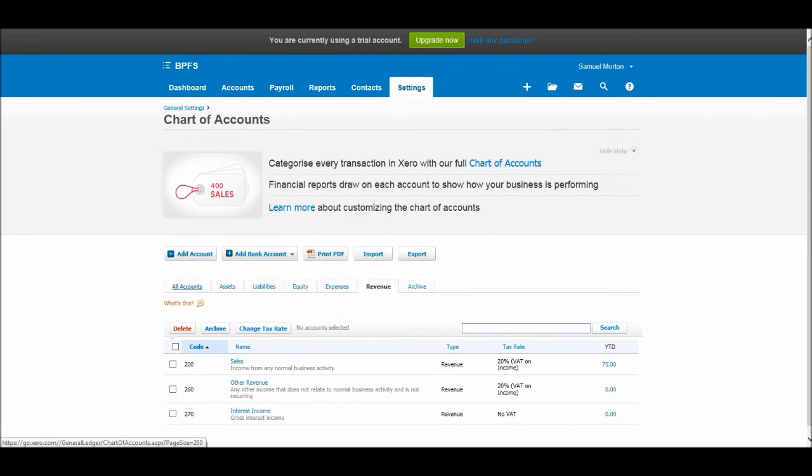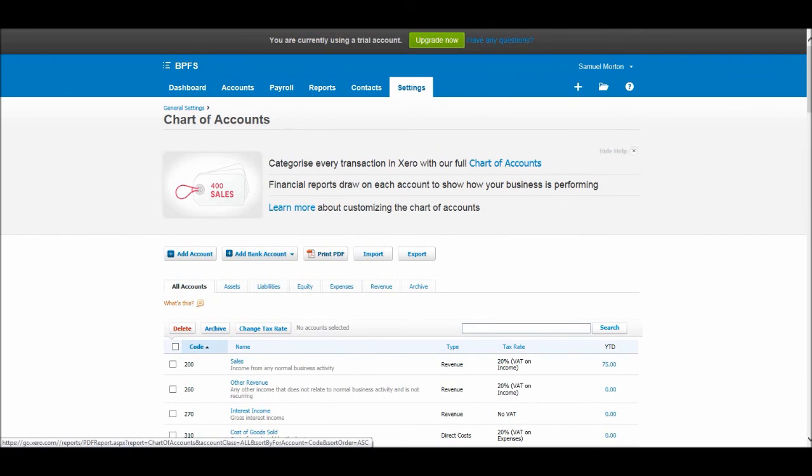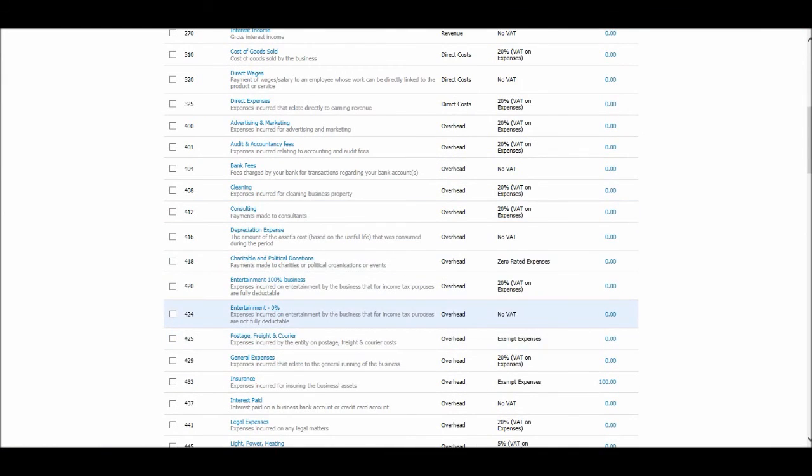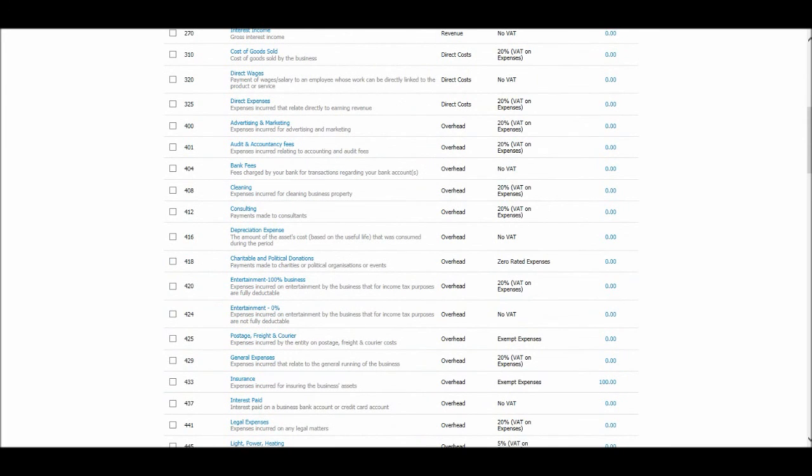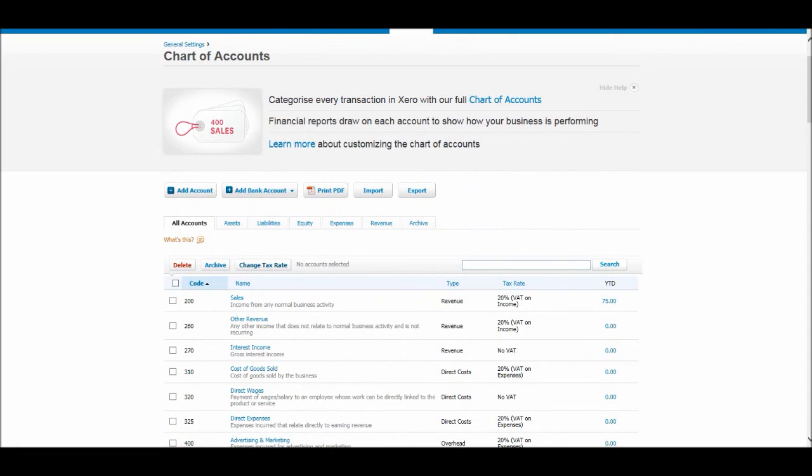So this is the chart of accounts. I suggest that you just view and play around with this screen. You can print the chart of accounts which is helpful. It can be helpful to have a hard copy if you're new to Xero and new to accounting. When it comes to recording expenses and things, sometimes it's easier to have a hard copy list in front of you to see the number of the account you want rather than trying to find it on the screen.